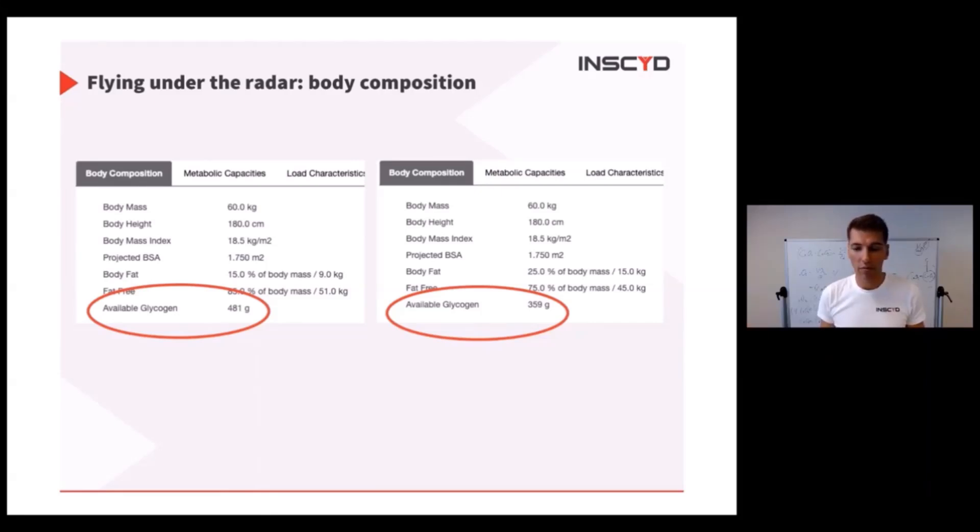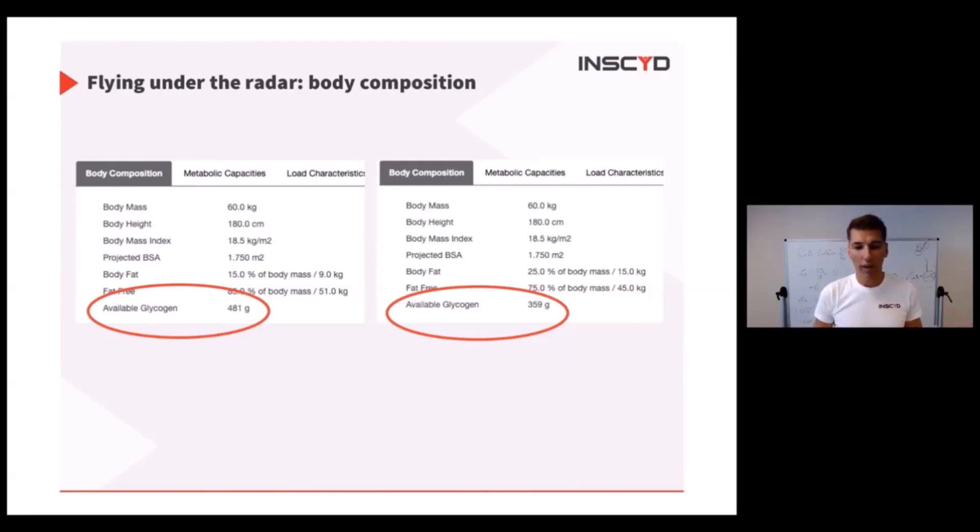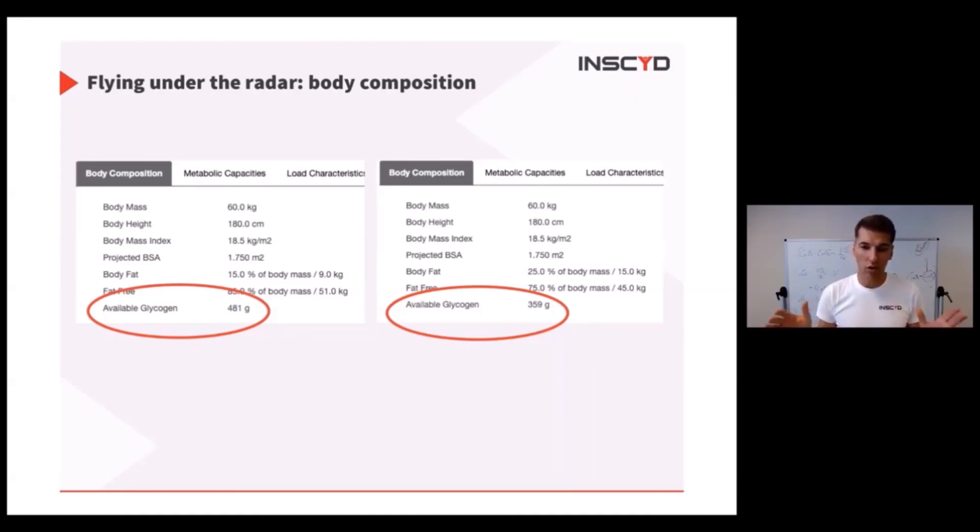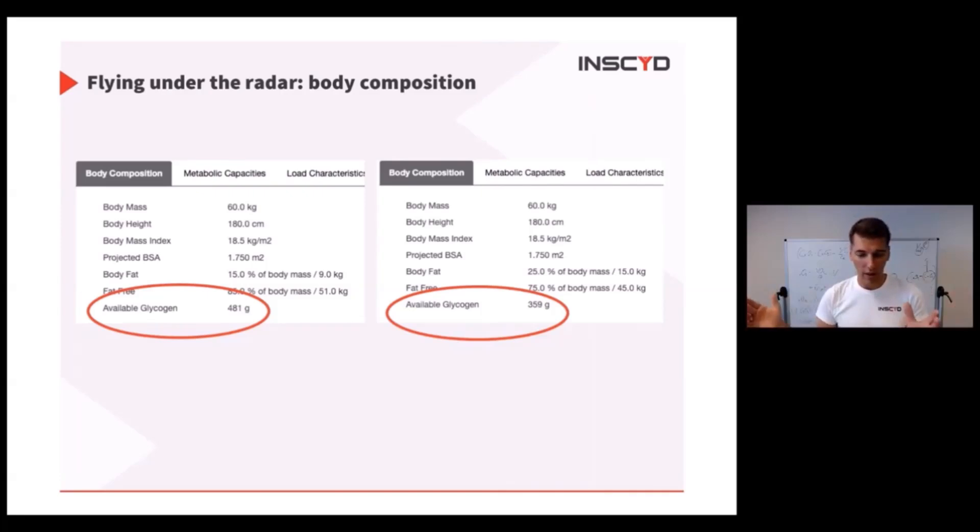If you want to plan race pacing and fueling, 120 grams of glycogen is huge. That is an additional 30-40 watts on the bike, or an hour longer running.